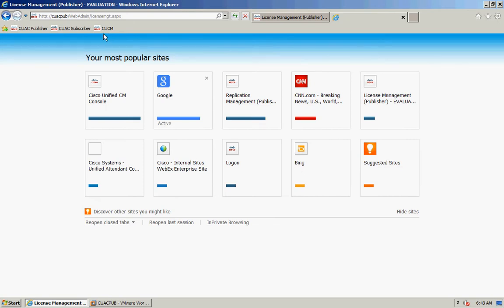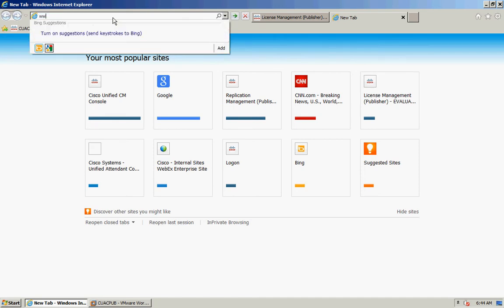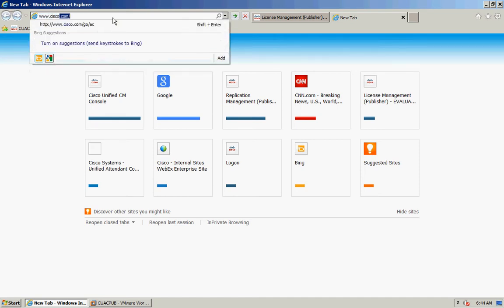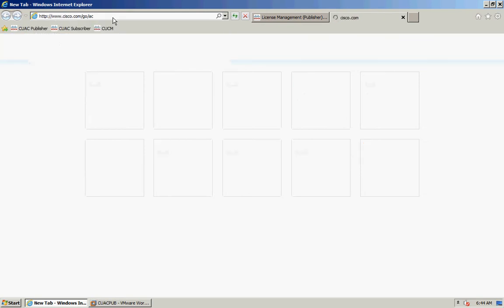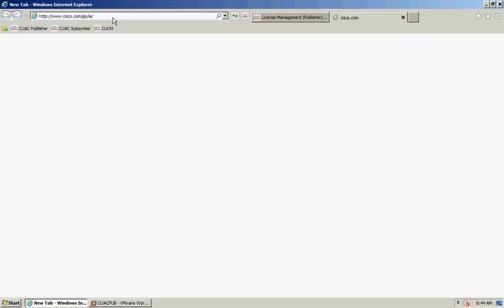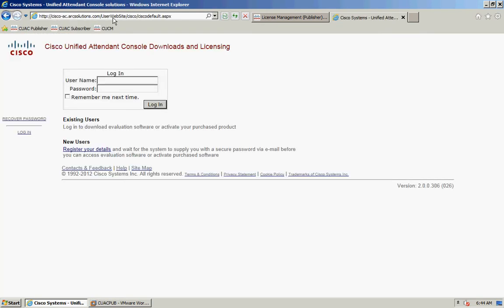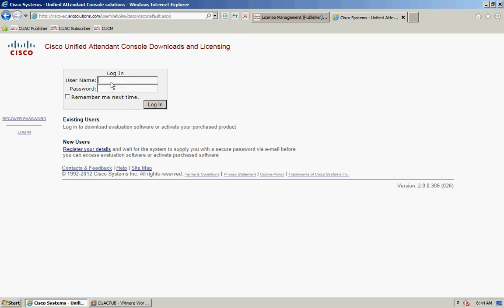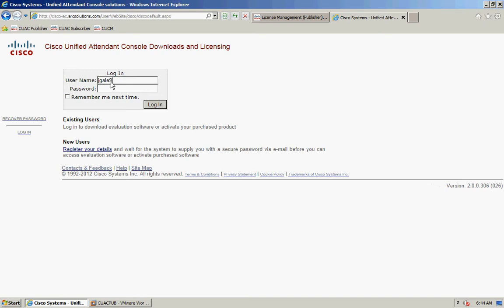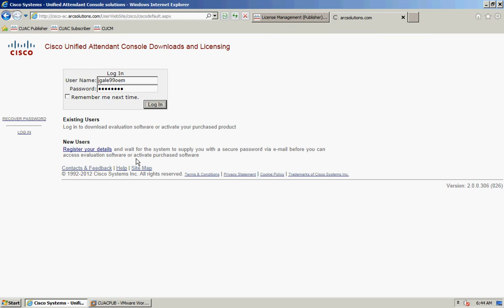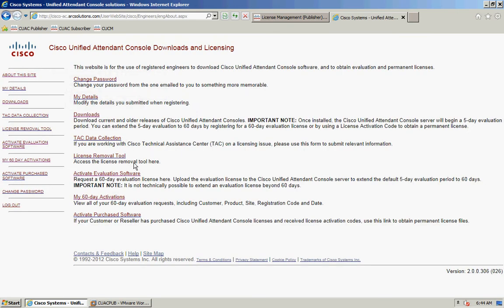Navigate to www.cisco.com/go/AC. If you're not already registered on this website, you can register your details. Otherwise, log in using your credentials.